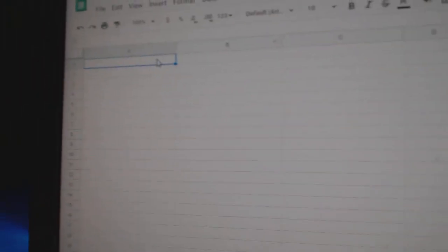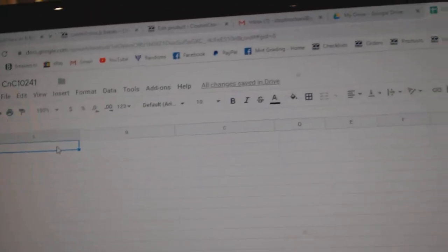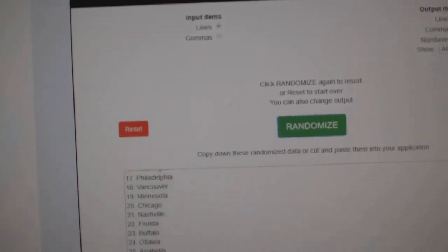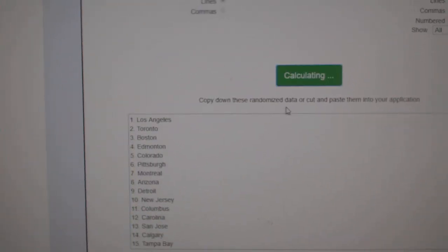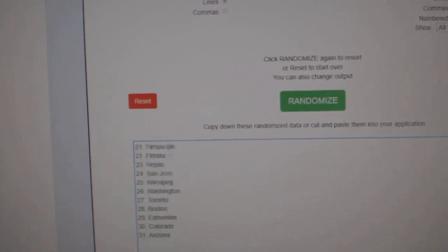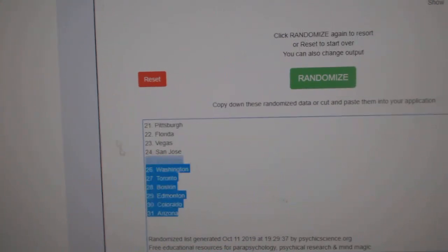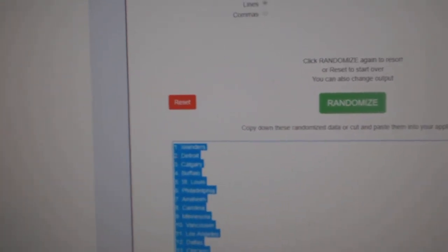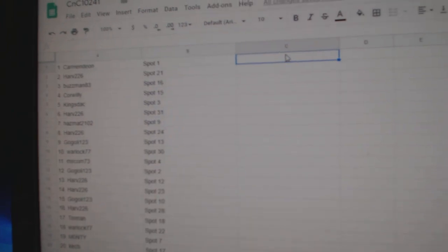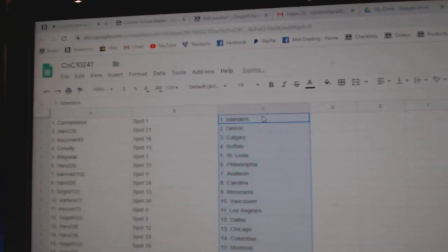Copy. Paste. One, two, three. Copy, paste.